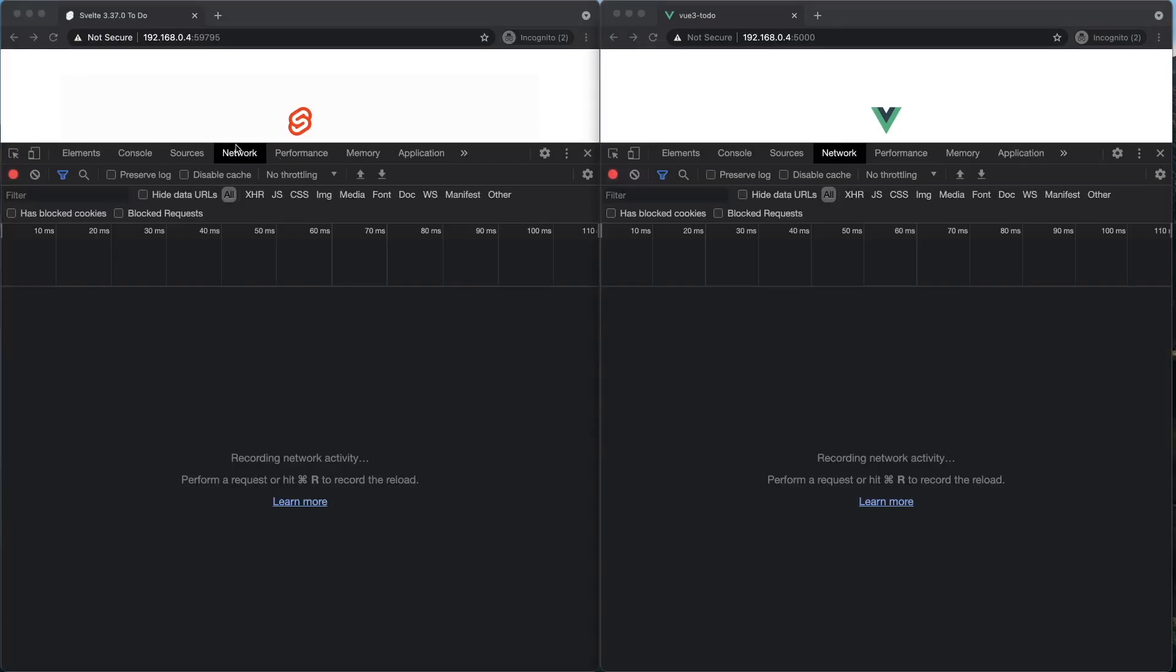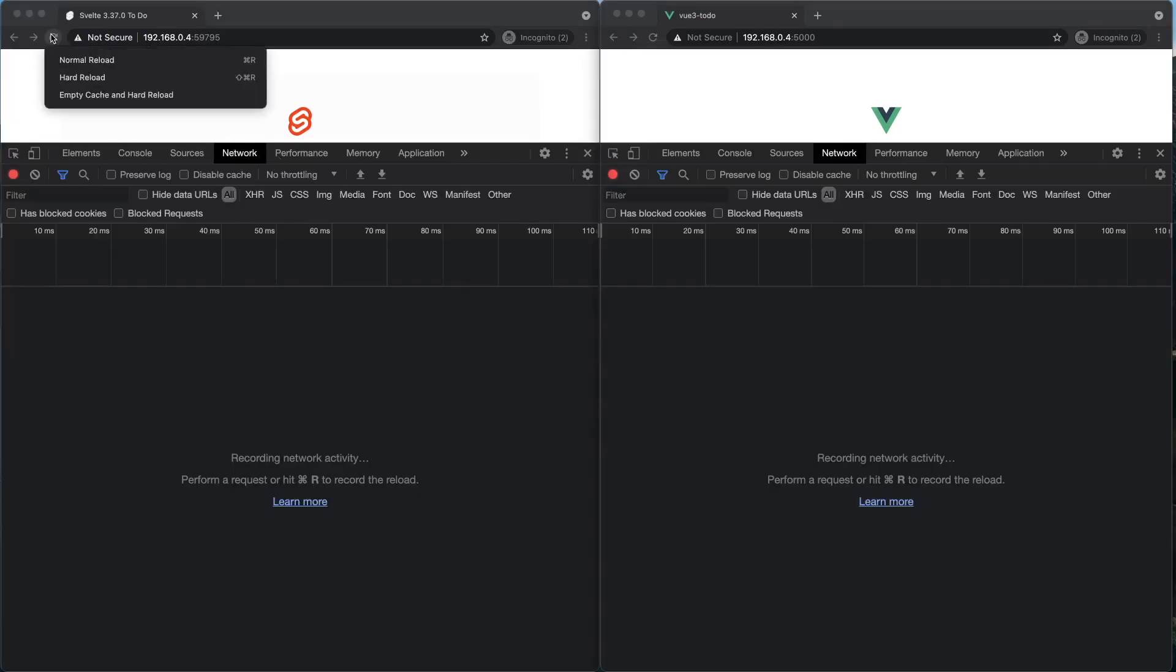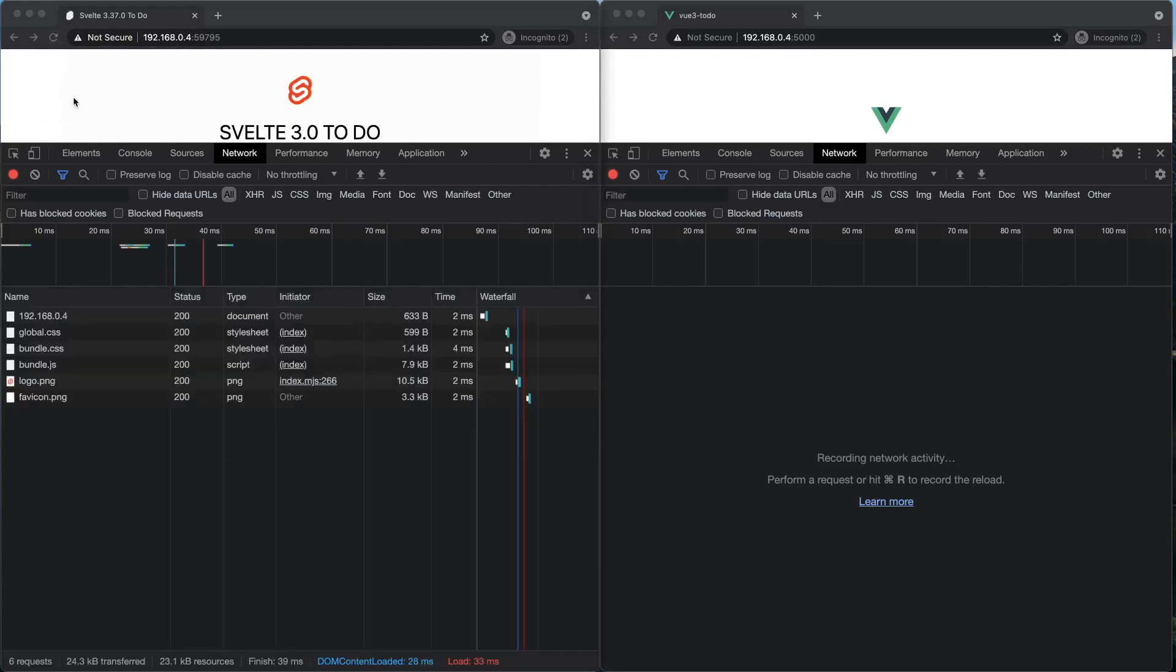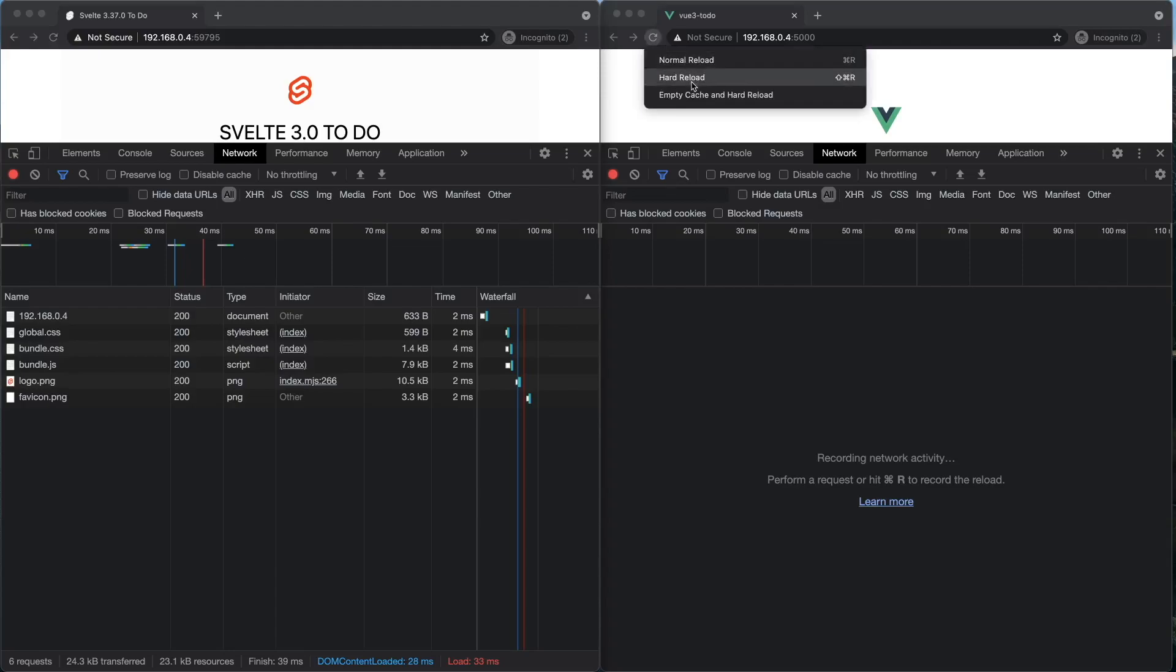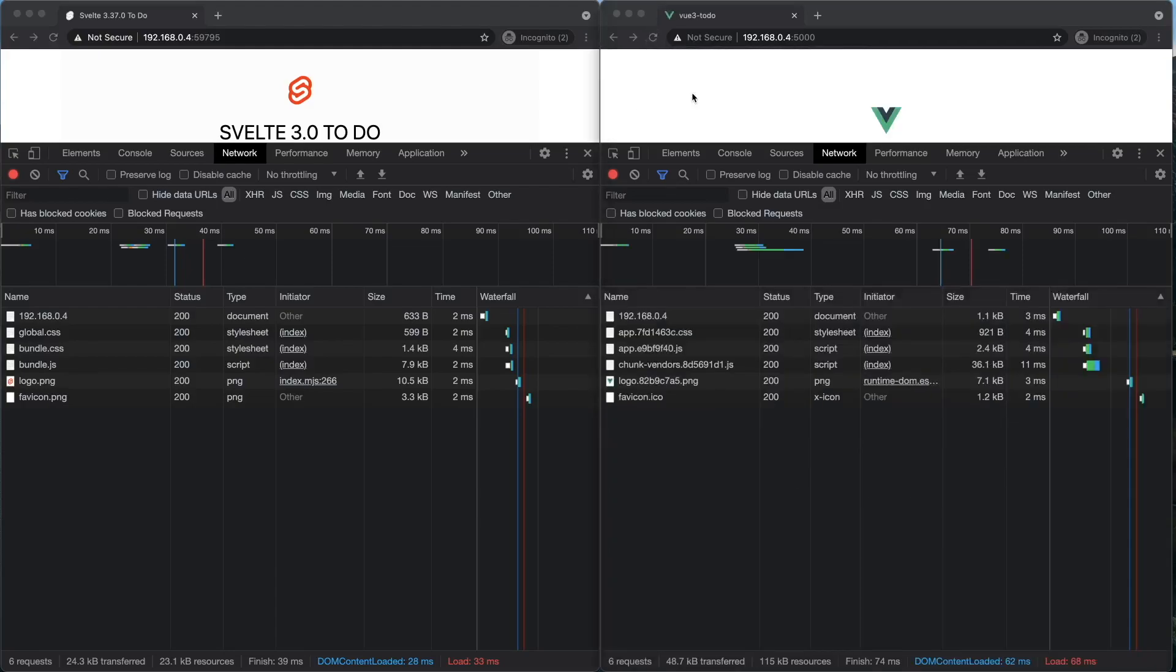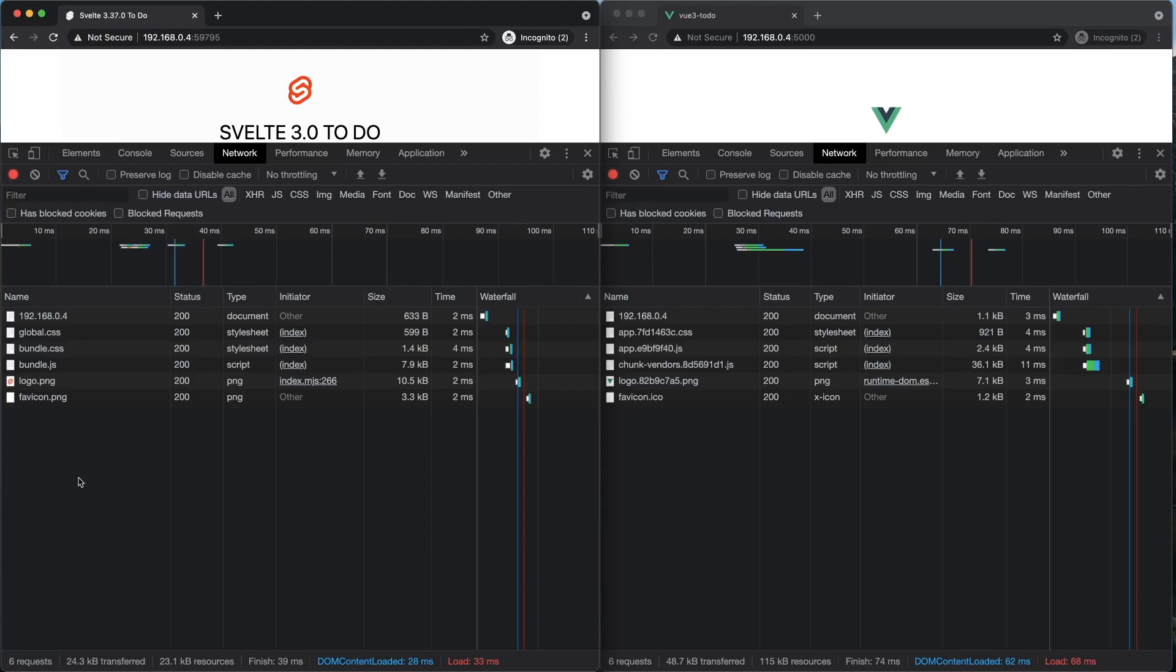I'm in the network tab. I'm going to do a hard refresh. So since Svelte is a compiler, the JavaScript bundle size is very small. If you look at the files that are being served up in the browser, the logo PNG file is actually the biggest file.